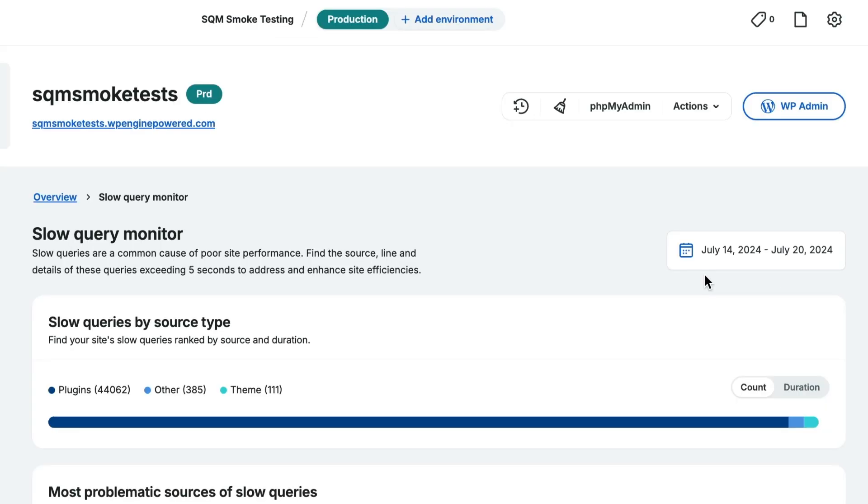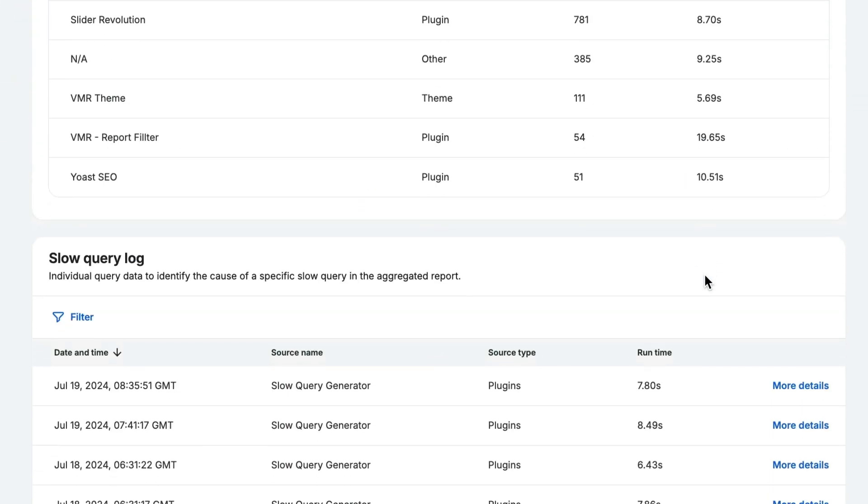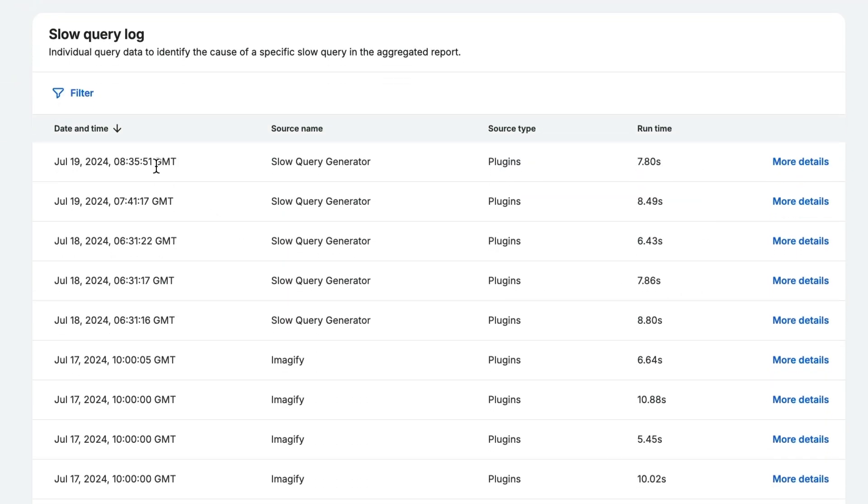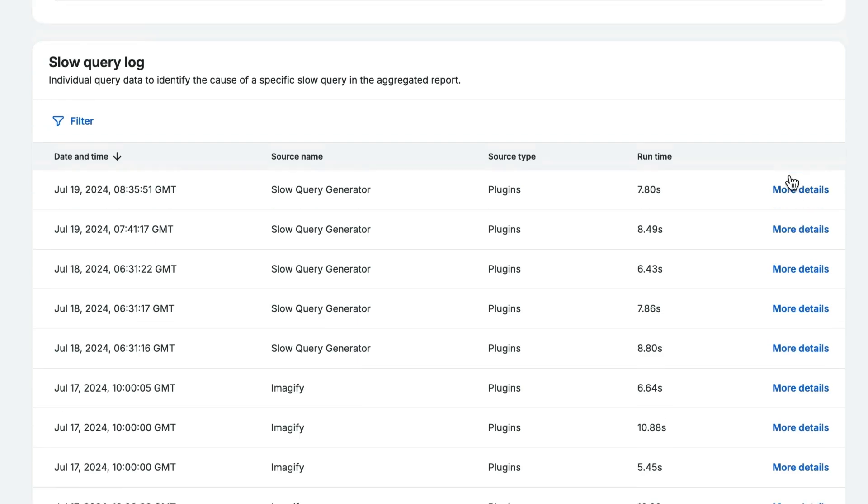The overview page includes a log of slow queries with the date, asset, duration, and a link to a detailed report.